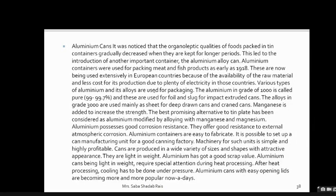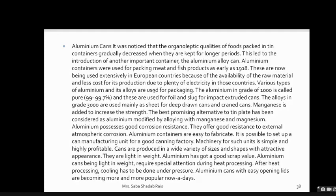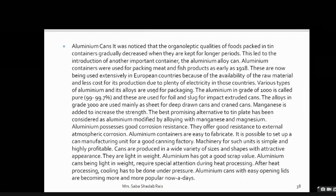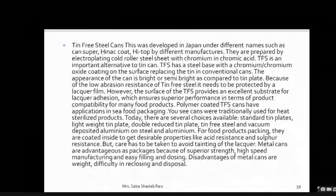Aluminium-magnesium alloys offer good resistance to external atmospheric corrosion. Aluminium containers are easy to fabricate — it is possible to set up a can manufacturing unit or canning factory with simple and highly profitable machinery. Cans are produced in a wide variety of sizes and shapes with attractive appearance; they are light in weight and aluminium has good scrap value. However, aluminium cans being light in weight require special attention during heat processing — cooling must be done under pressure. Aluminium cans with easy-open lids are becoming more popular.